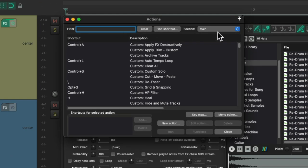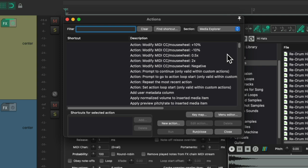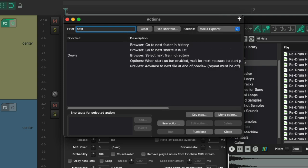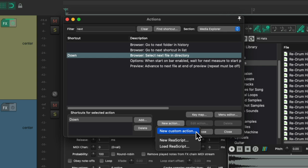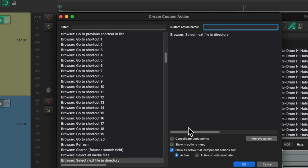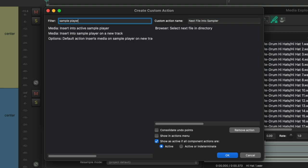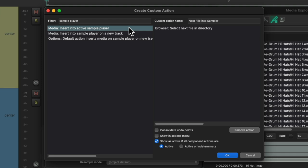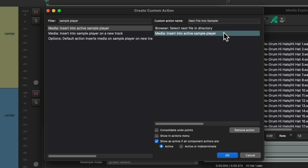Then we'll go to the section Media Explorer and go to the filter and type in Next. And we'll choose the action Select Next File in Directory. Then we'll choose New Action, New Custom Action. And that creates a new custom action starting with selecting the next file in the directory. Then we'll give it a name and go back to the filter and search Sample Player. And then we'll choose for our next step in our custom action to insert our sample into the active sample player. So we'll drag it over. So this custom action is going to select the next file in the directory and insert it into our sample player.